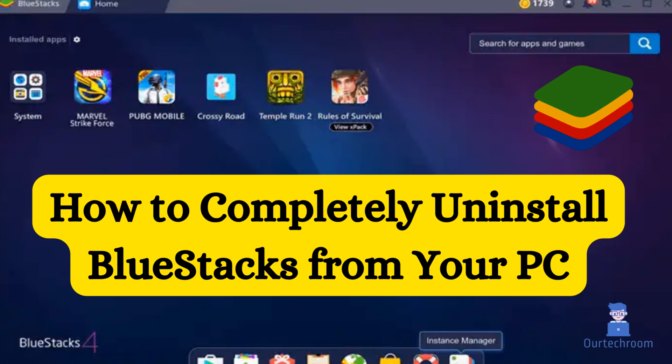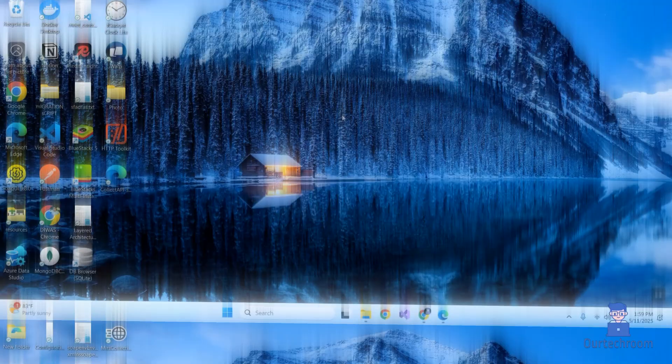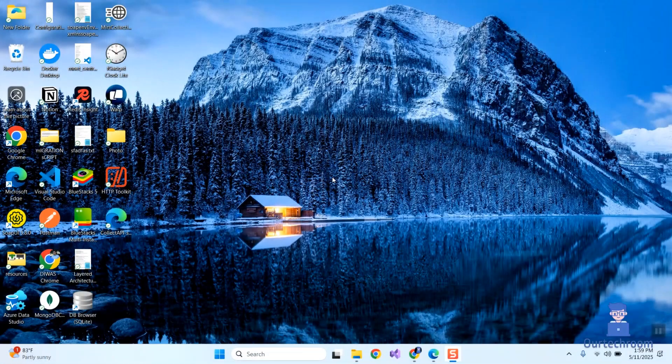Are you struggling to remove BlueStacks from your Windows PC? In this video, I'll show you exactly how to completely uninstall BlueStacks, including all leftover files and hidden folders, to ensure a clean removal.